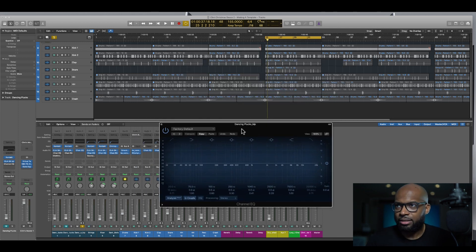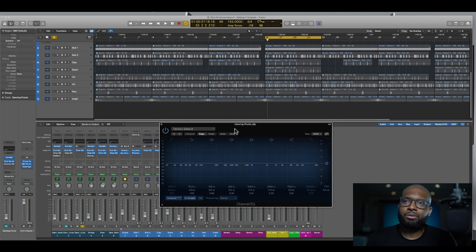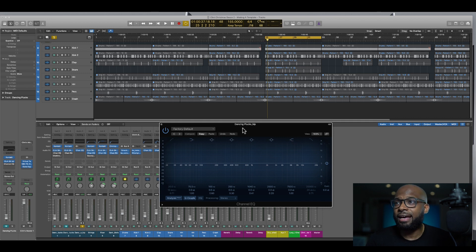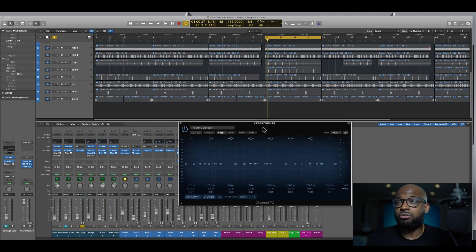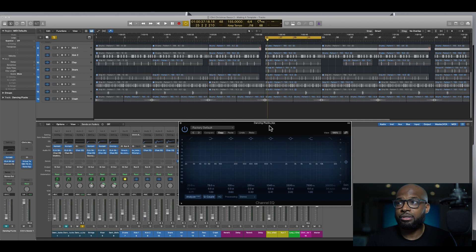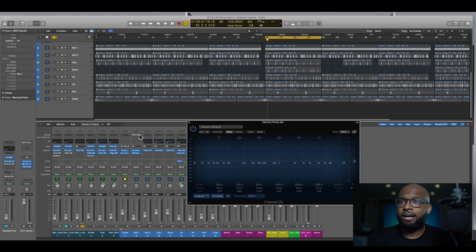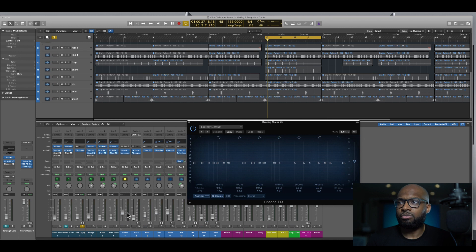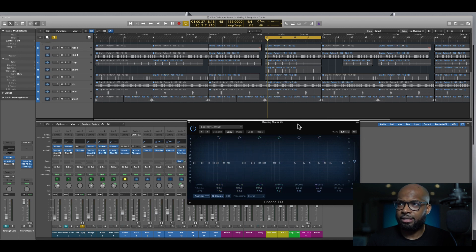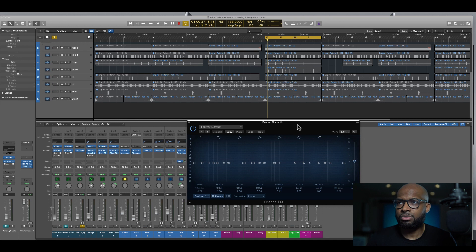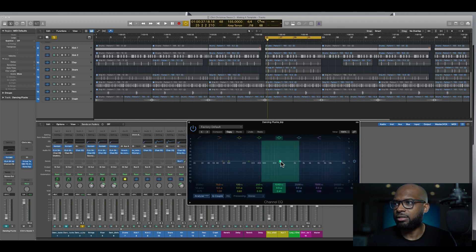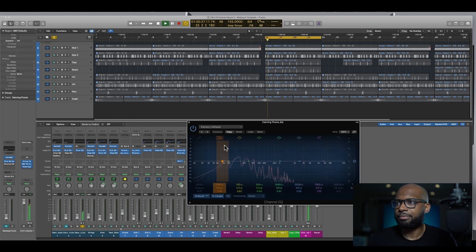But not only that, the dope thing about channel EQ is that it shows you literally what's going on in the frequency ranges. So I have a track here. I'm going to just play it. I soloed one particular track and it's going to show us exactly where the sounds are hitting as far as these hertz here. So let's play it.